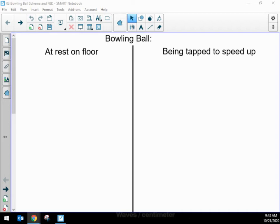I want to share with you the first of our two visual representations for forces. This one I'm going to call an interaction diagram, or sometimes you might hear me refer to it as a system schema. I prefer the term interaction diagram because this is all about showing the interactions — forces are interactions between things — and we are looking at the interactions between all of the objects in some story.